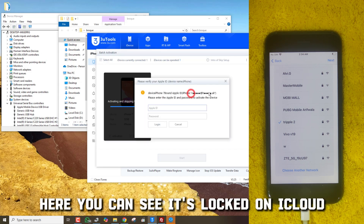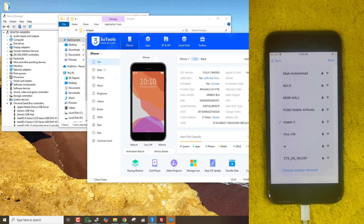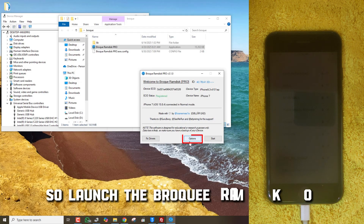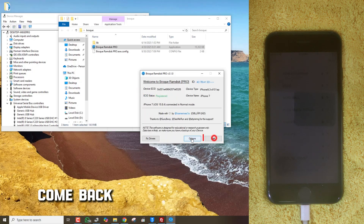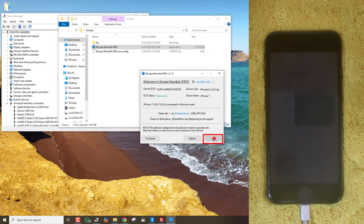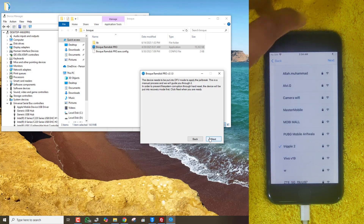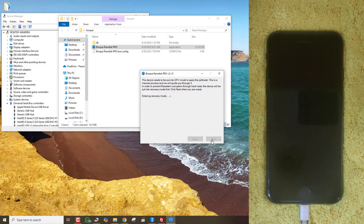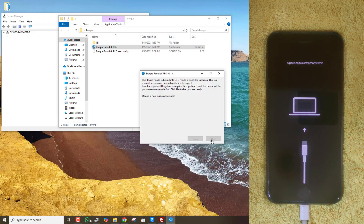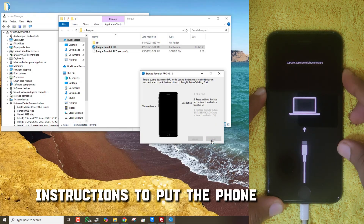Here you can see it's locked on iCloud. Now we will restore the activation to make it working with SIM card. So launch the Broke Ramdisk Pro tool and click on Options, then select Bypass Passcode Ramdisk. Come back to the main screen, click on Start, click on Next, and it will boot our phone into recovery mode.